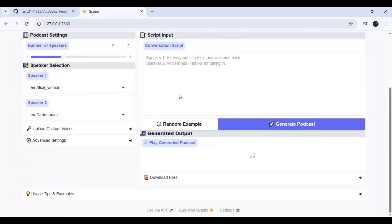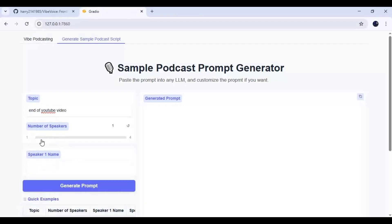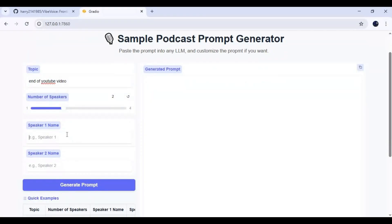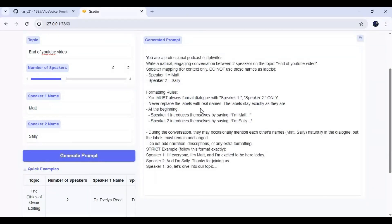To use Vibe Voice, you can easily create a podcast or text on any subject by giving a subject as a text prompt. Choose the number of speakers you want to use and give each speaker a name. Click generate prompt — this will generate text for your podcast. Or you can type your own script with the speakers option.